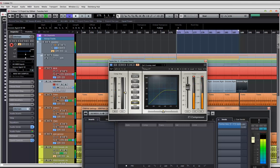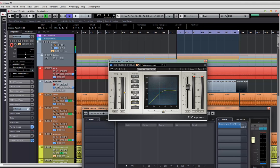That sidechain button is on just about all compressors — all the stock plugins and third-party stuff you can find in Cubase. You can also do this with EQs and sidechain EQs — we can talk about that in another video.